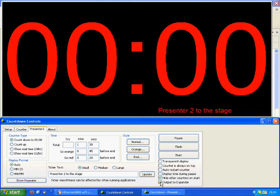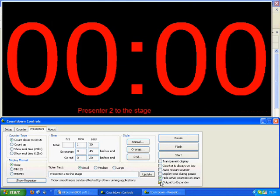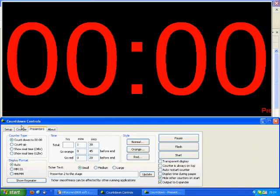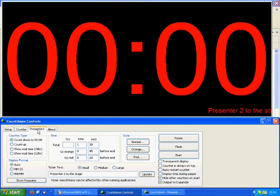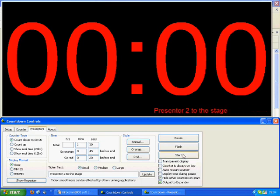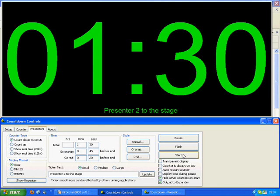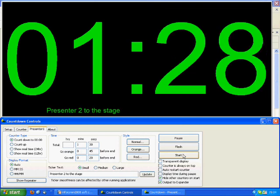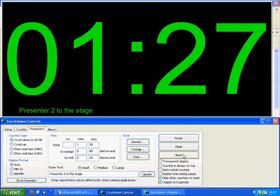This is an exclusive control that will either instantly output to the display, or if multiple profiles have Output to Expander checked, as we do here, when you click Start, you will activate the selected profile to the numeric display.